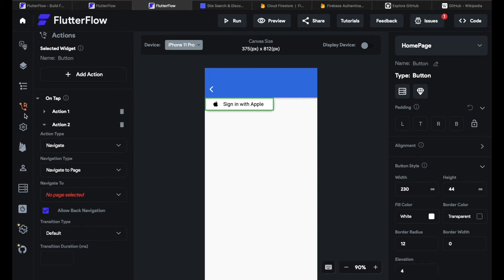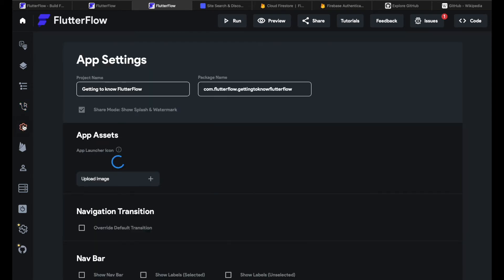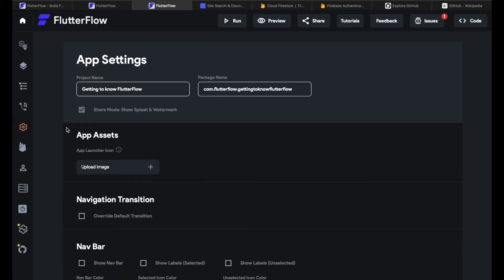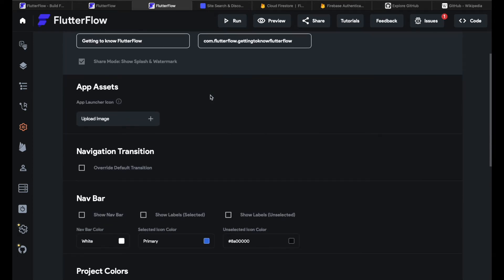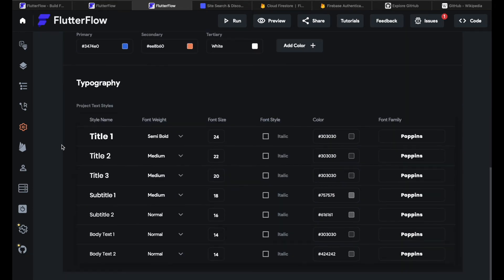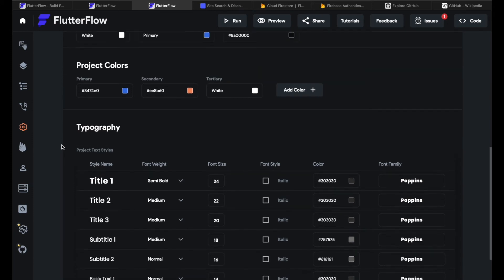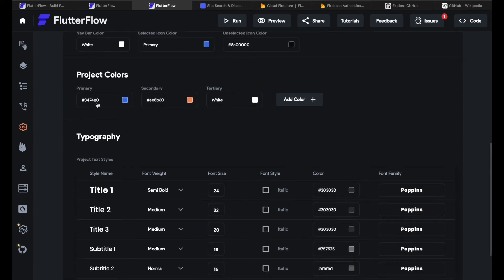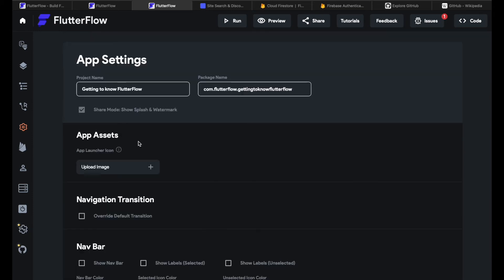The next thing below actions are the app settings. In the app settings you can give your app a project name, you can give your app a package name, you can upload assets for your app like an app launcher icon and you can do so many more things like defining a app-wide typography or defining project colors. You already know the drill if you want to find out more about app settings subscribe to our channel there will be a video soon.